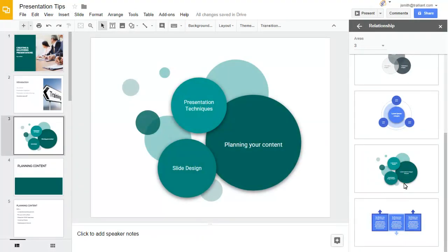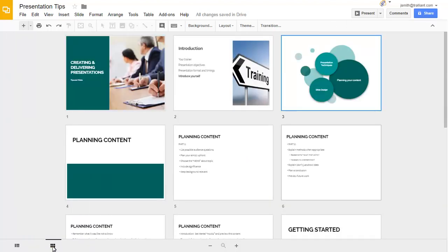You can now also view all of the slides in the presentation as thumbnails, making it easier to reorder your slides.